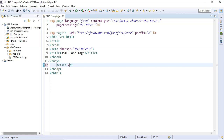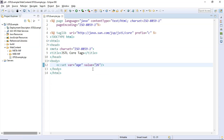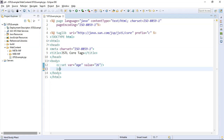The `c:set` tag has two attributes: `var` and `value`. I'm going to assign the variable `age` to the `var` attribute, and assign a numeric value of 26 to this `age` variable. So what the `c:set` tag will do is simply assign the value 26 to the variable `age`. After the `c:set` tag, we use the `c:if` tag.